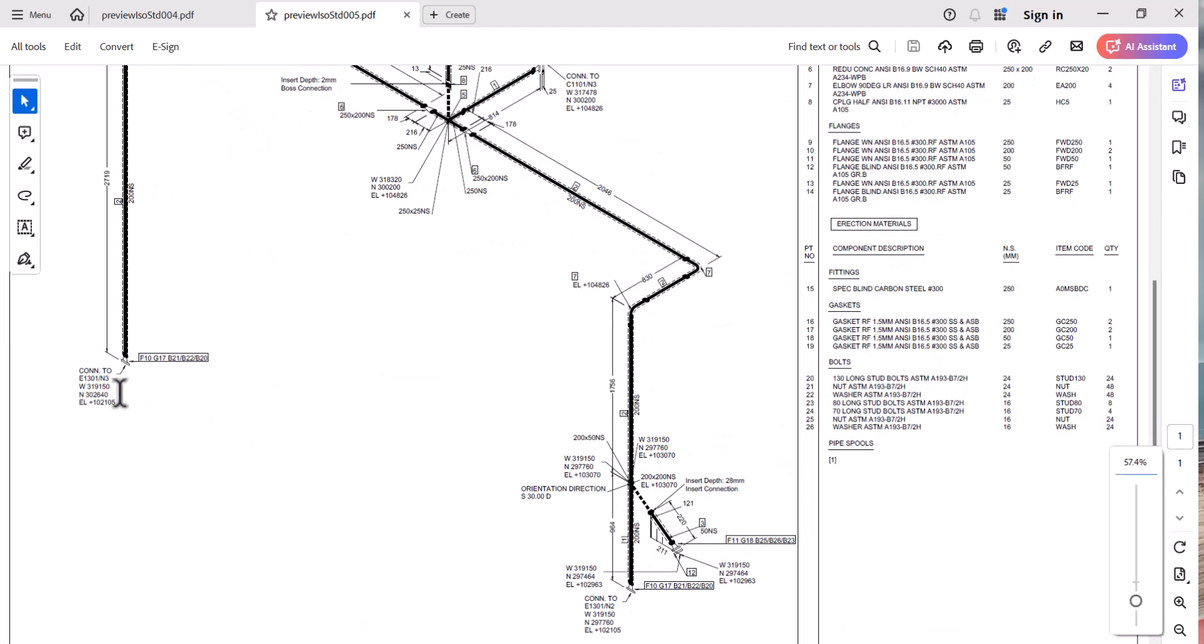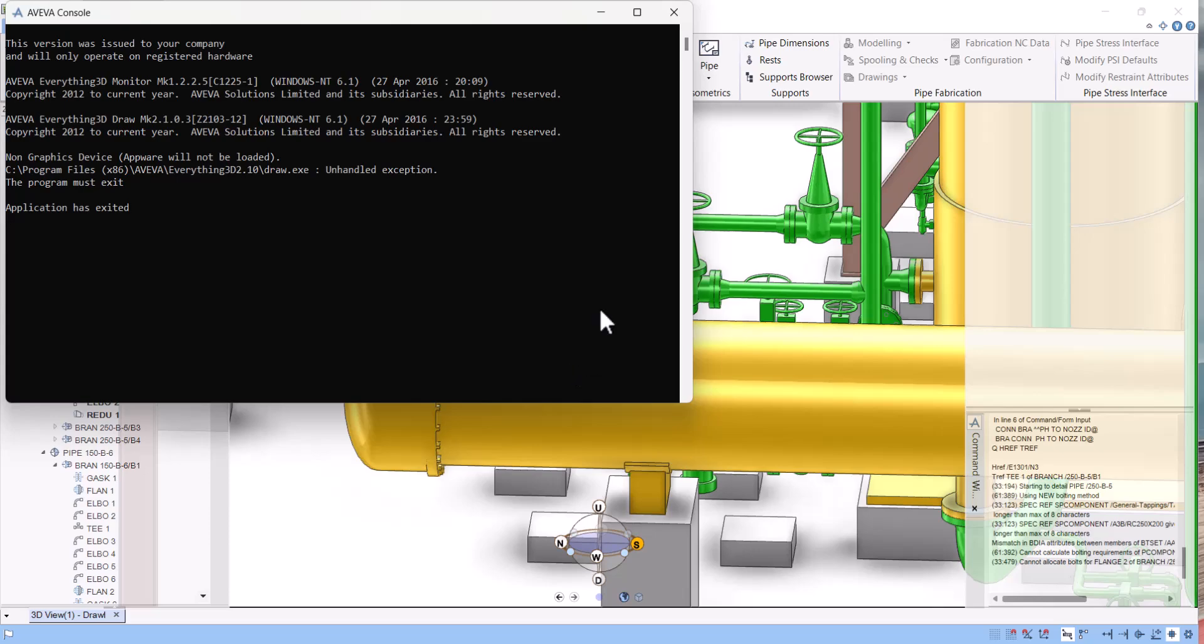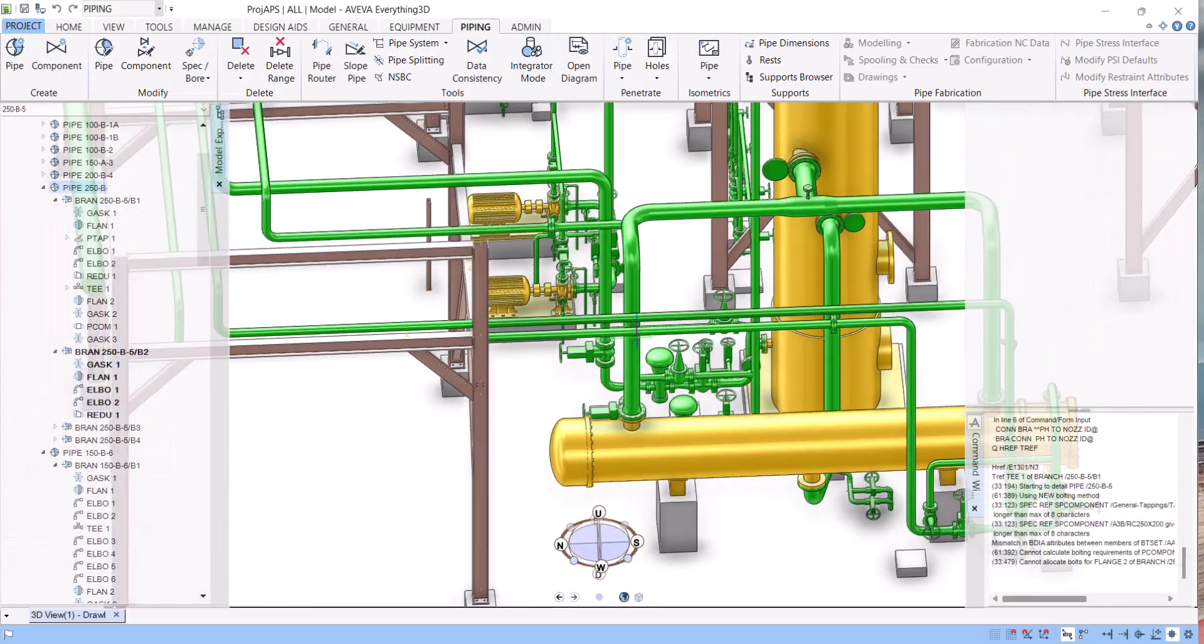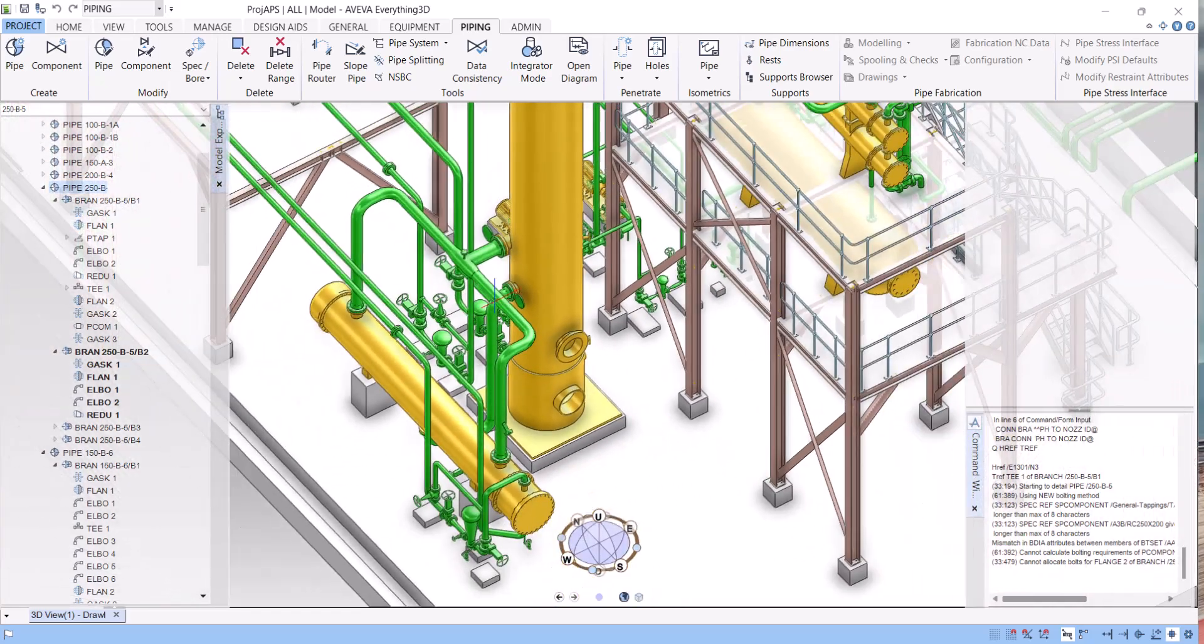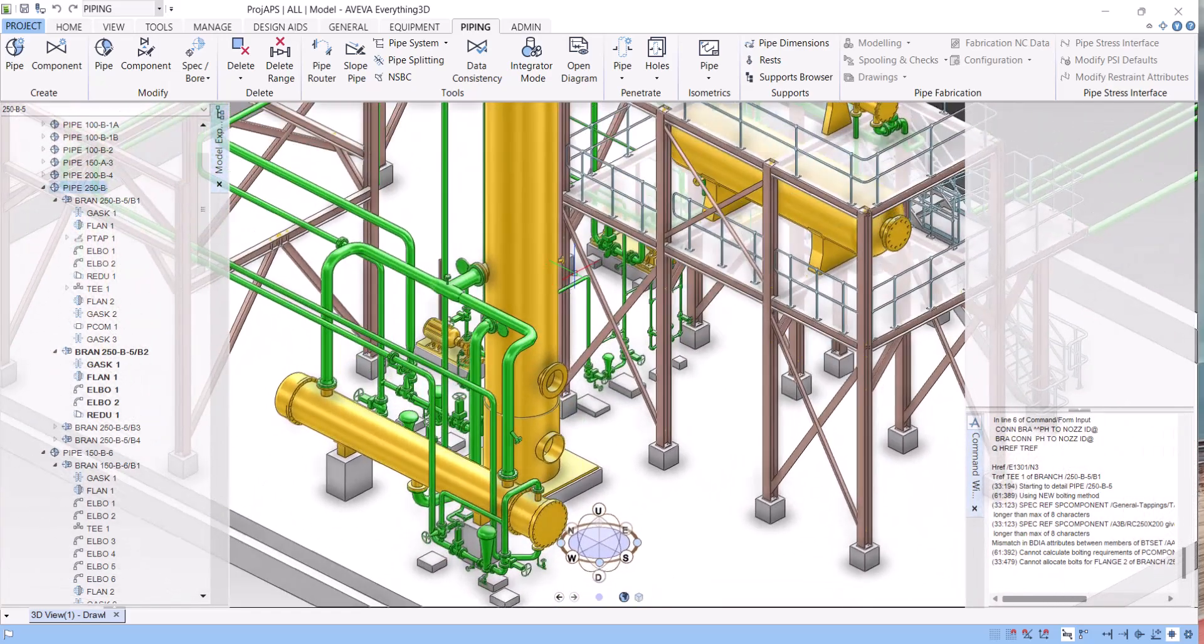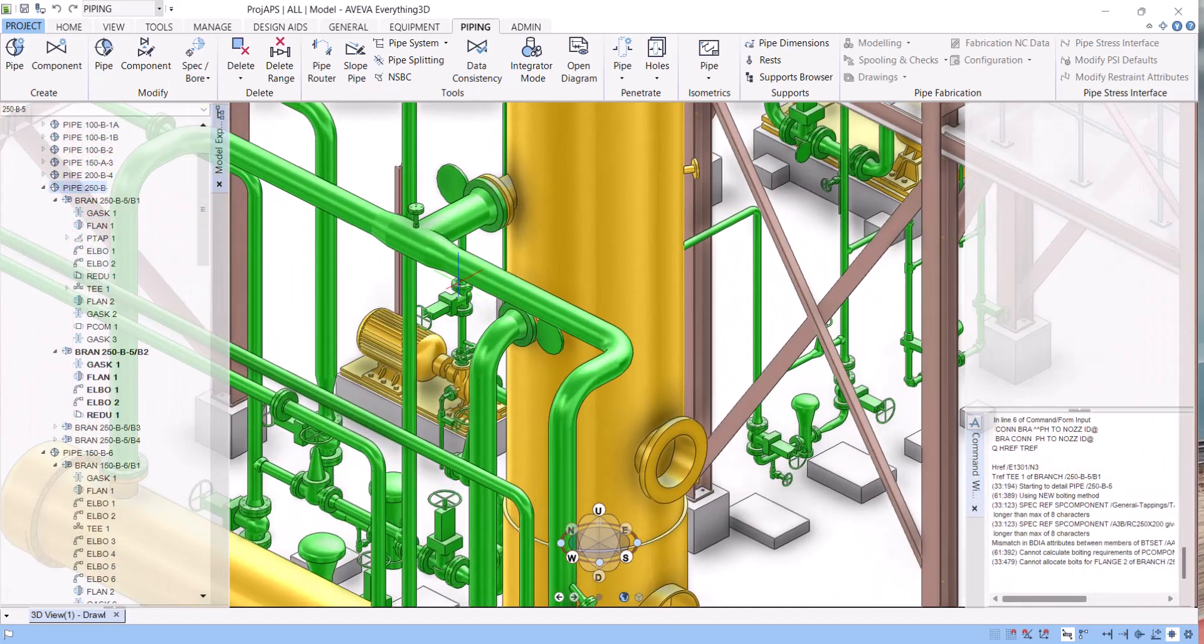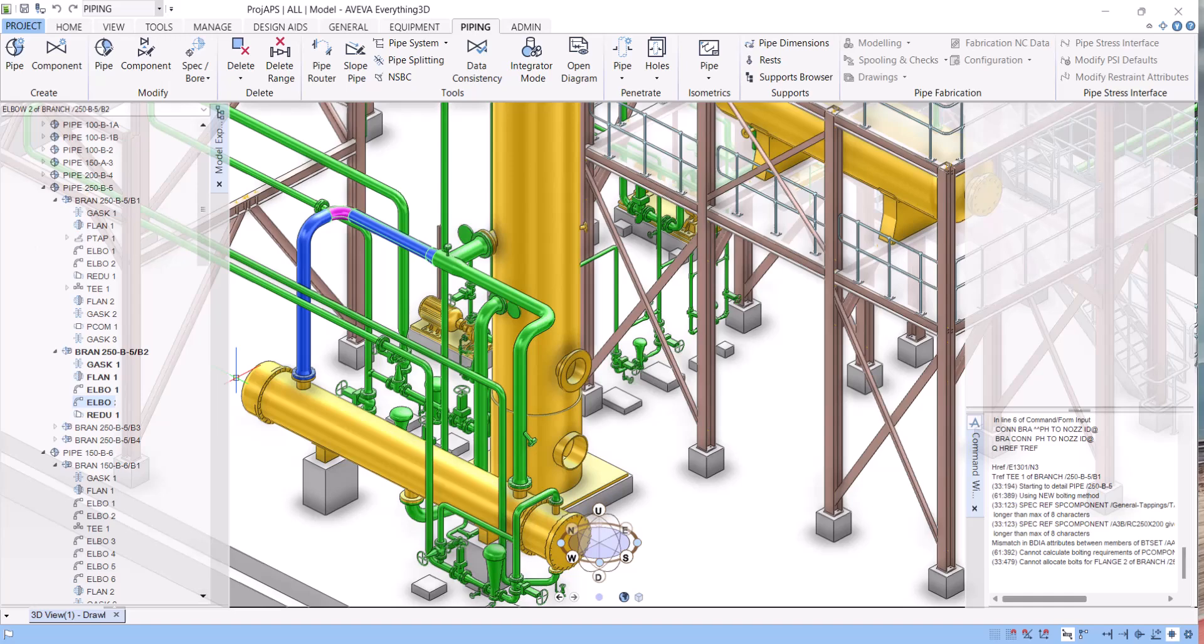And now you can see it is connected to the nozzle. So in this way we can troubleshoot what is the issue in the isometric by reconnecting and checking the connections. Sometimes the isometric will not run because the headref and the tailref is not completed. So always check first headref and tailref, and then extract the isometric. Thanks for watching.